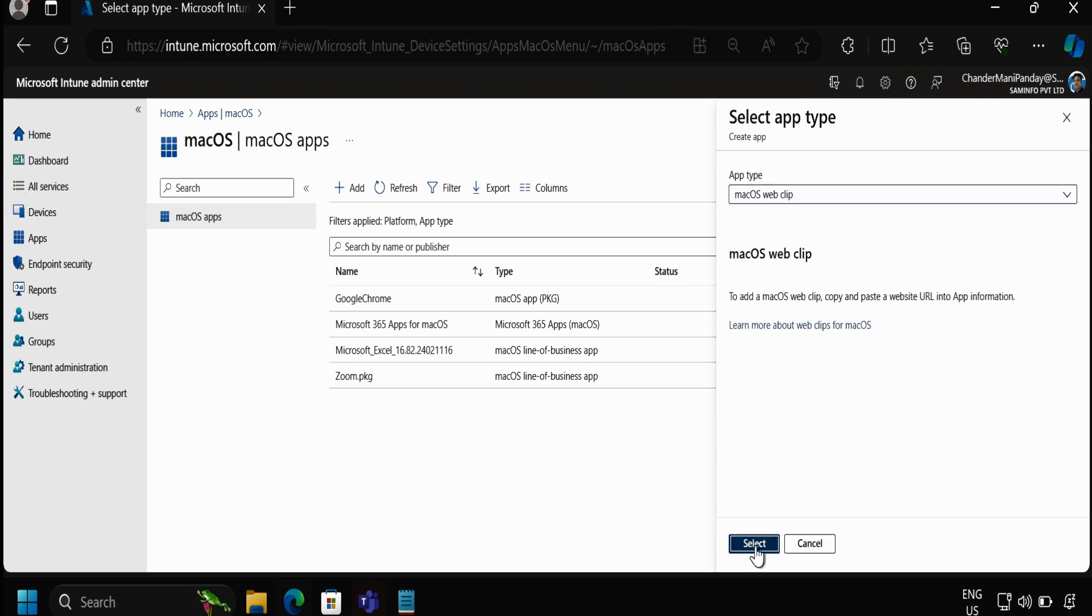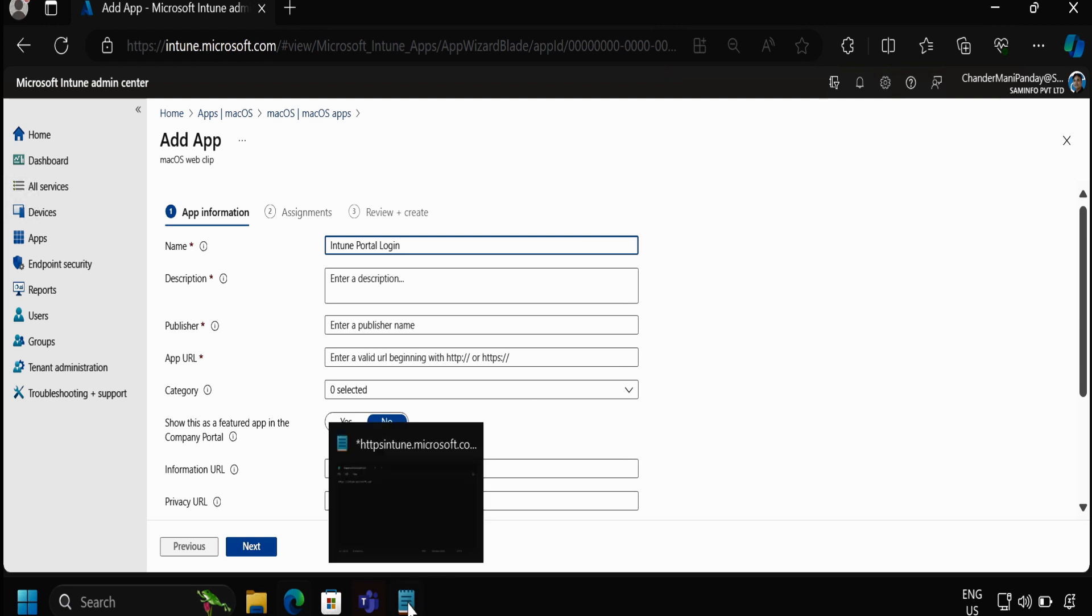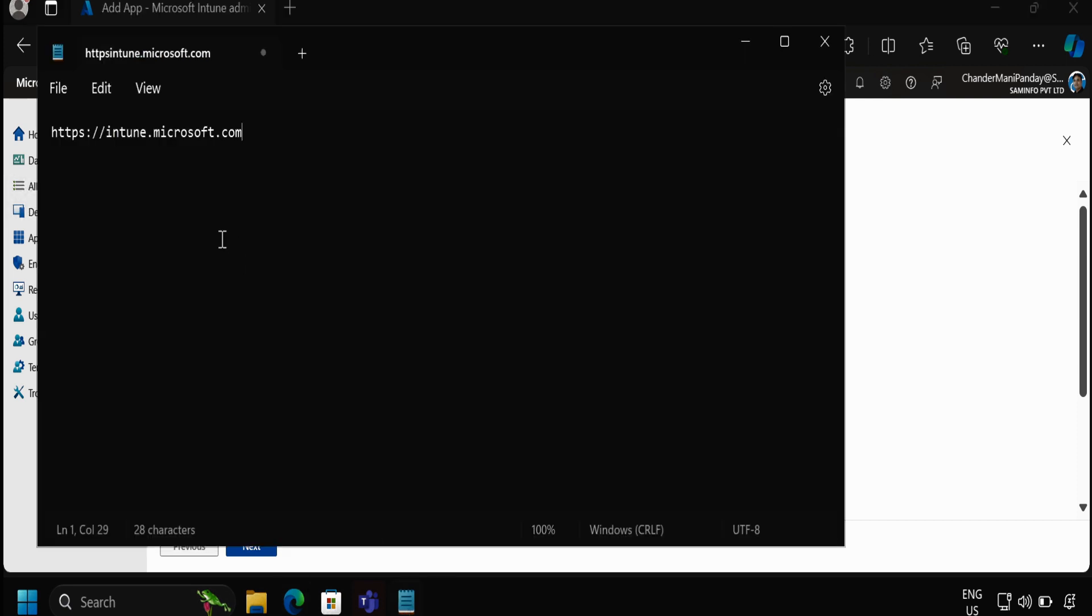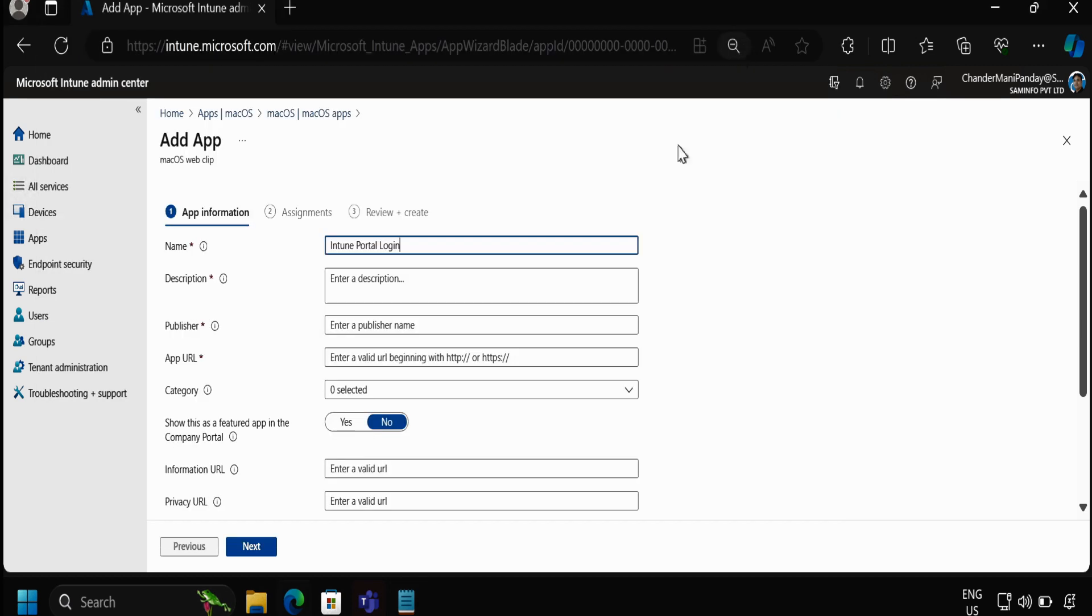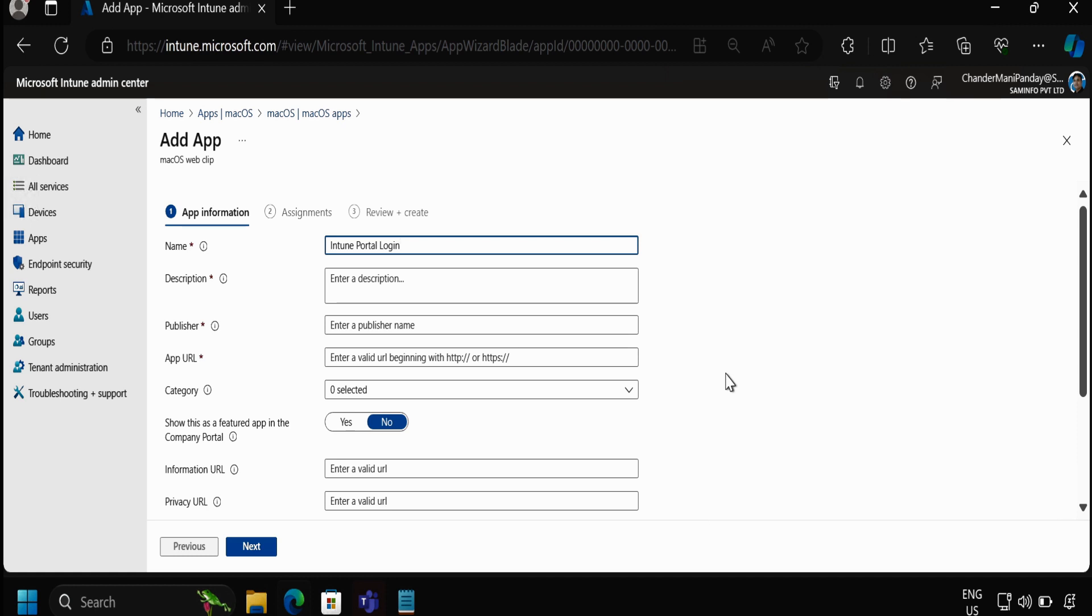Then click on select and now we have to fill the app information. In the name I am going to provide Intune portal login. So I am going to deploy intune.microsoft.com as a web clip app on macOS so that users can just click on the link and then they can log into the Intune portal.